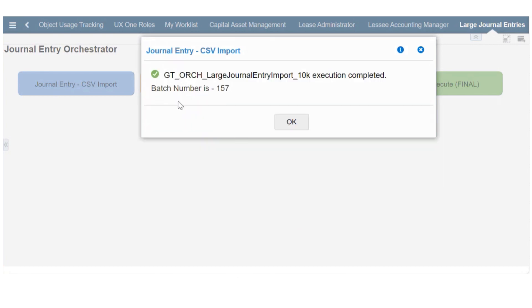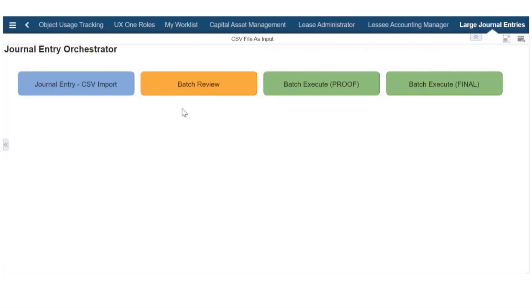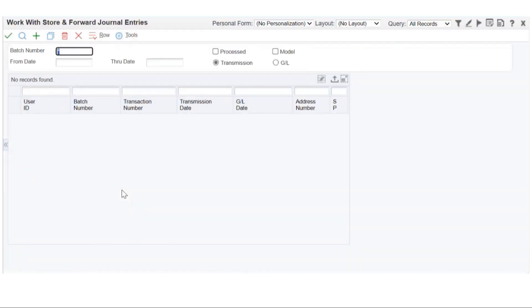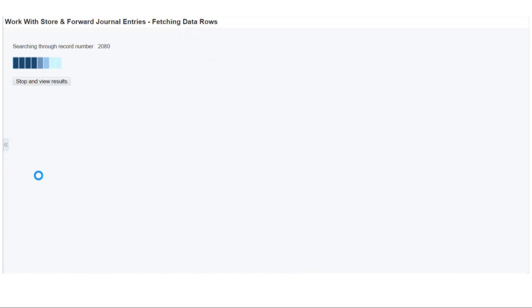The file's been loaded into the F0911Z1 batch number 157. Let's take a look at that batch. It's going to load all of these records into the grid. It's going to take a little bit of time here. Again, we're going to jump ahead when this has been completed.